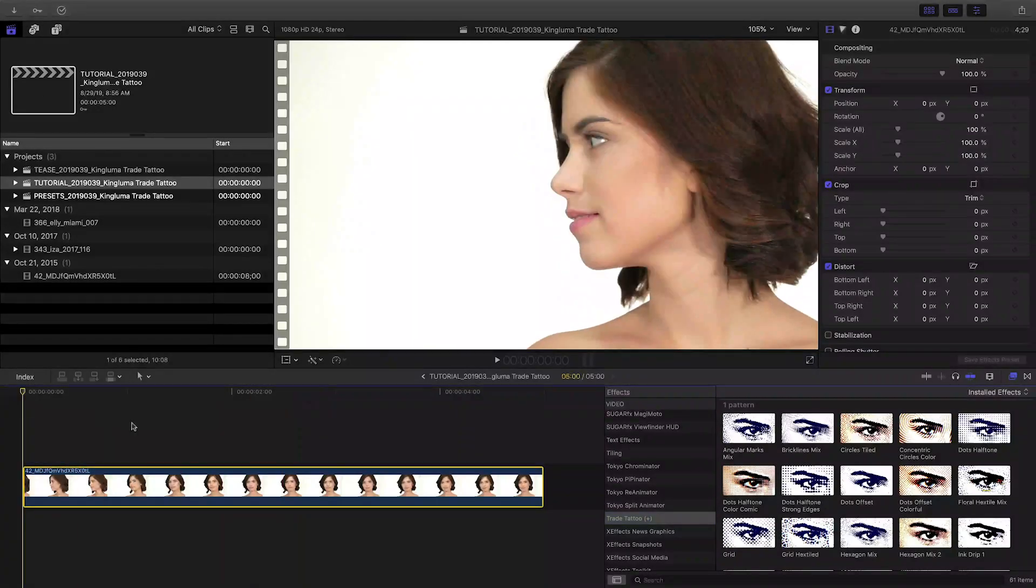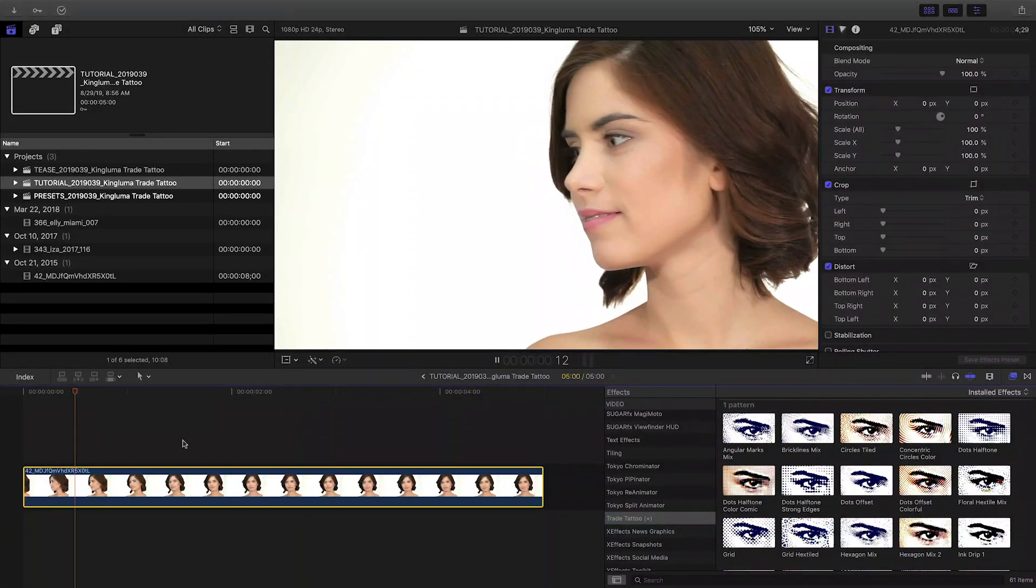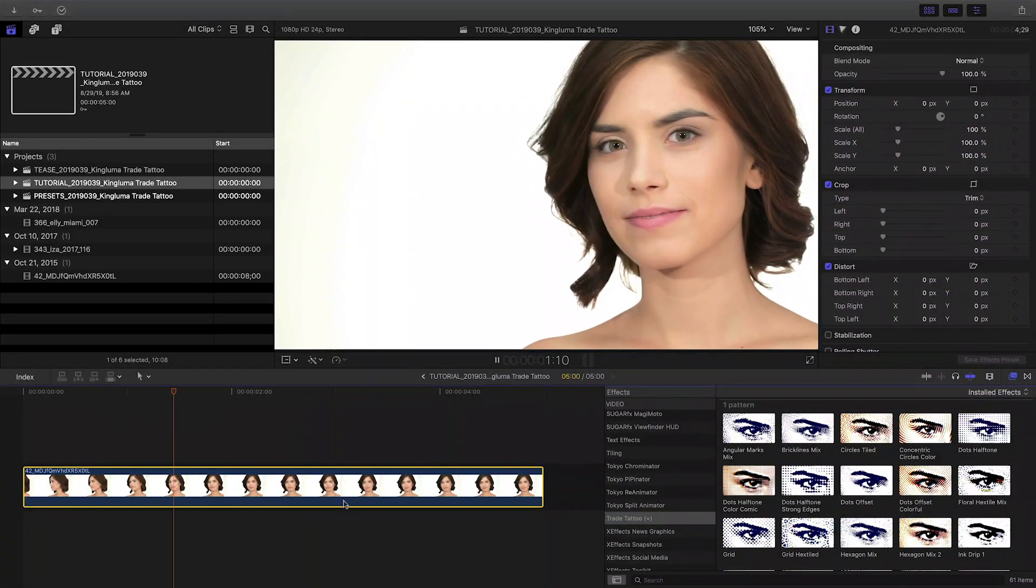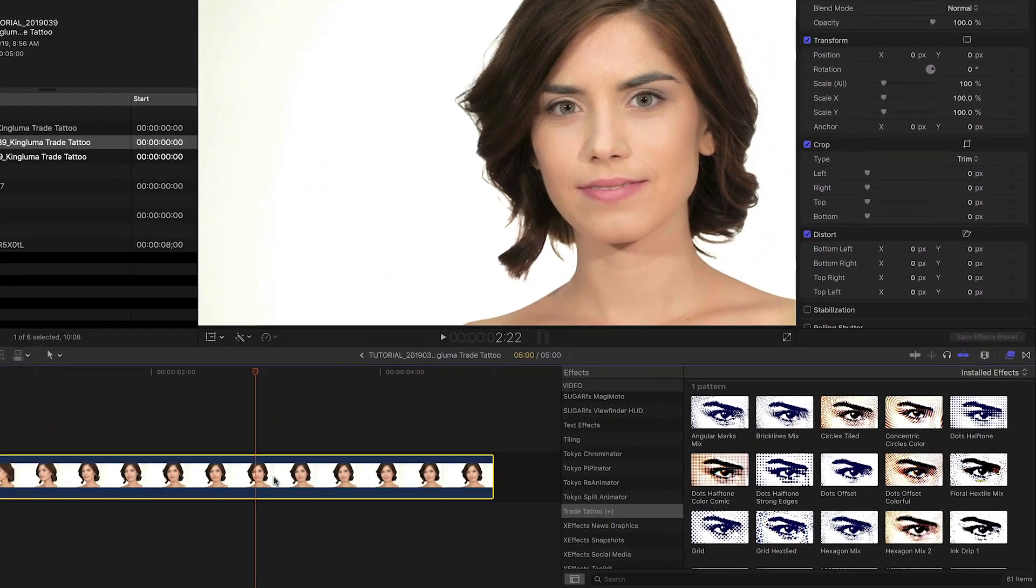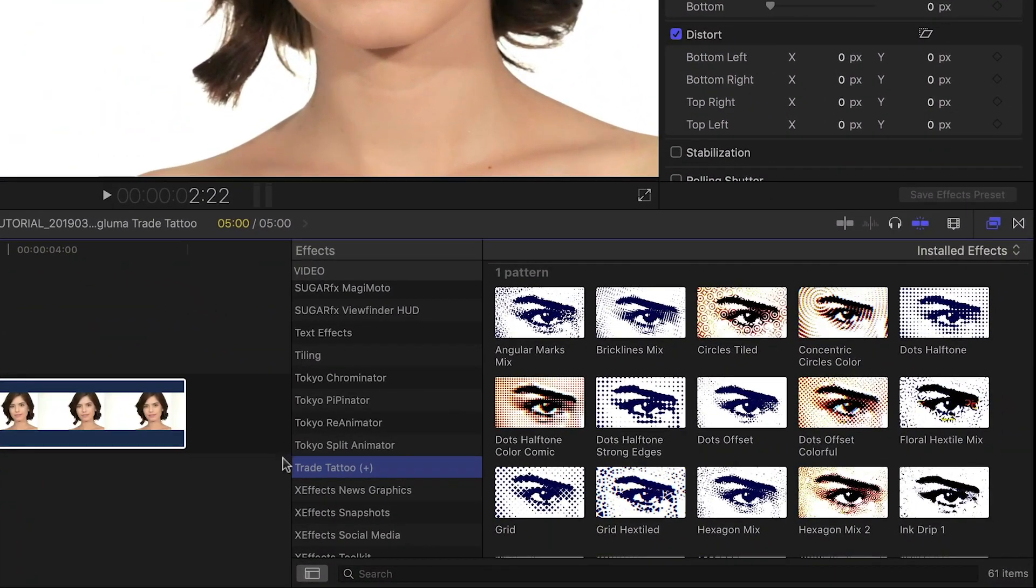Trade Tattoo was created exclusively for Final Cut Pro X. You can find it in the effects browser under Trade Tattoo.